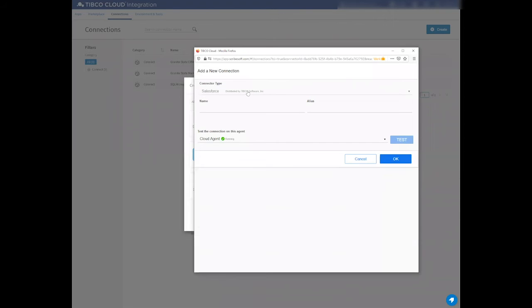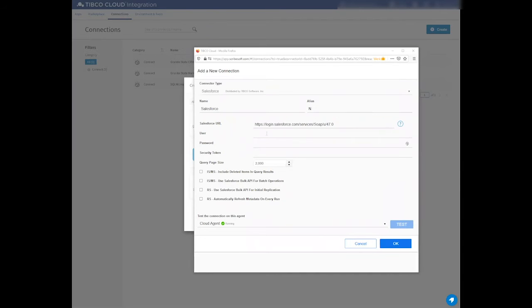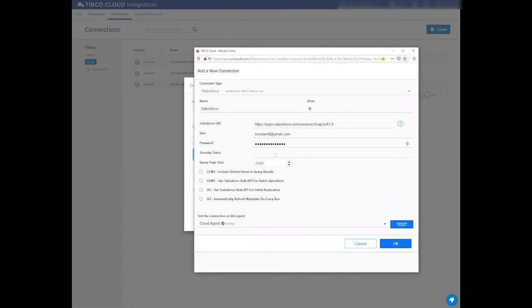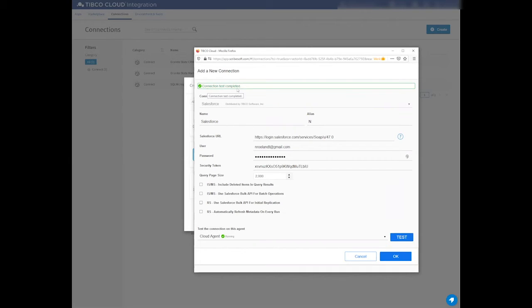I press Create to create a new connection to, let's say, Salesforce. This will open up a pop-up asking me some details about the name of the connector. So I can say this is Salesforce.